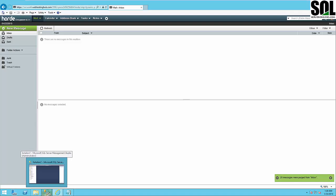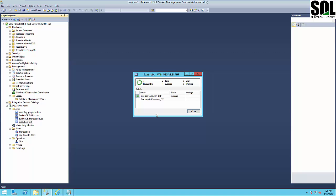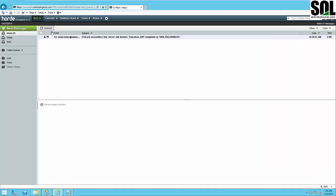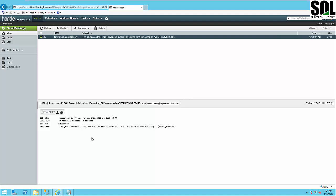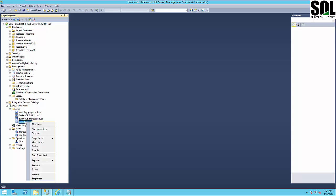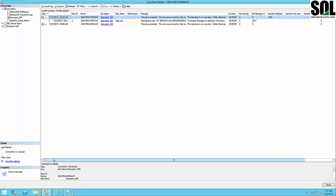We execute the differential backup job again and look at what happened with our email. You can see it says 'Job Succeeded', showing which user invoked the job, the start time, and other useful information. You can also view the job execution history, which makes it very easy to see any errors and fix what's wrong. You have the server name, job name, step name, notification, and message all available.